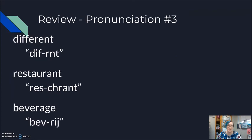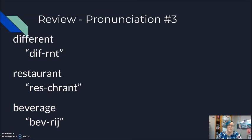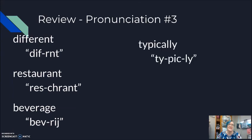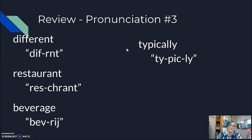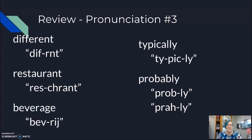Beverage. Beverage. Beverage. When you go to a different restaurant they're gonna ask you what would you like for a beverage? What beverage would you like? Typically. Typically. I like to drink water as my beverage. Probably. Probably. Probably. If I've had a long day at work, probably, probably I'm gonna drink some soda.